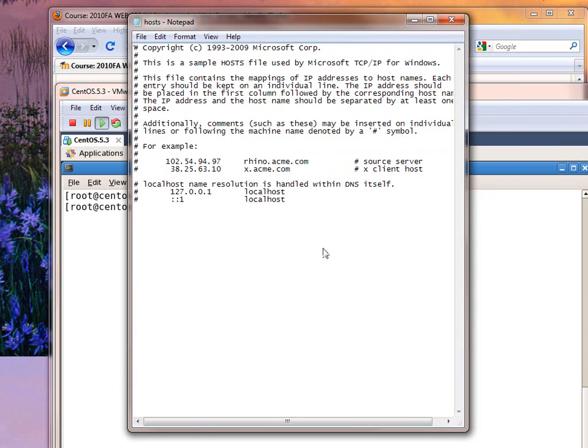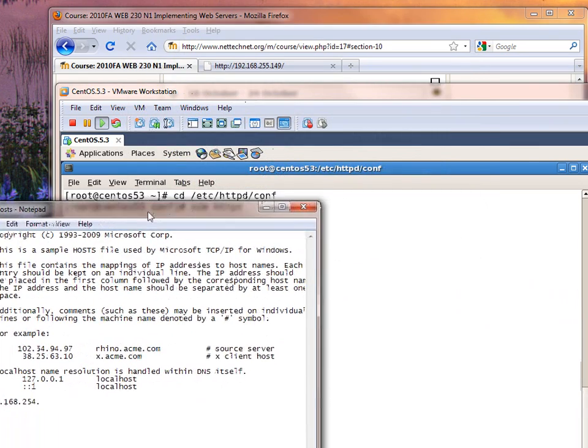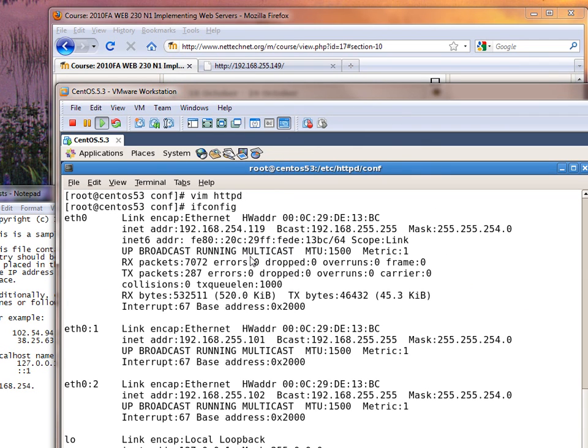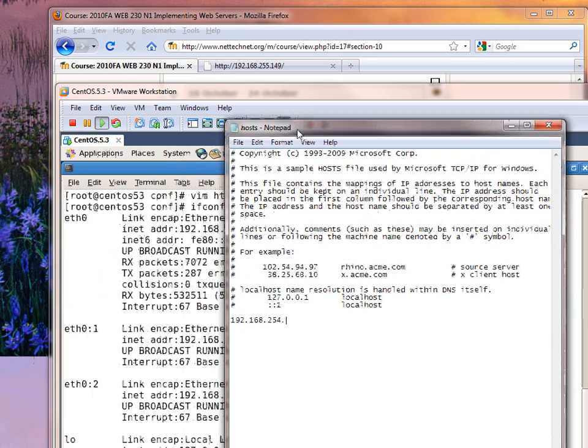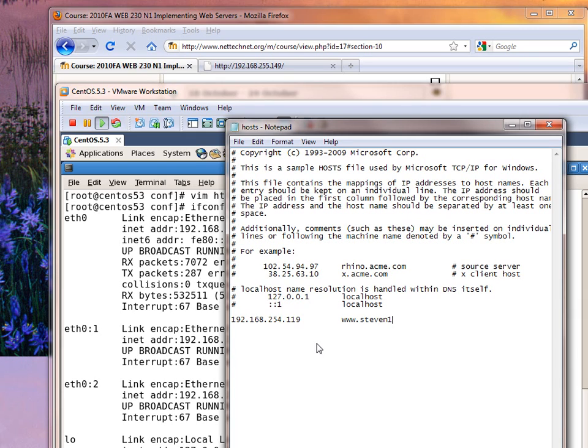Open Hosts. There we go. So I'm going to put in my IP address, 192.168.254. And yes, I have already forgot what it was. I can't remember. 254.119. And I'm going to set that to www.steven1.com, just for the sake of argument.